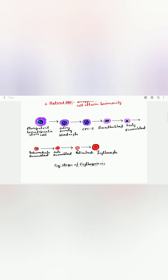Looking at the diagram: from pluripotent hematopoietic stem cells there is formation of colony forming blastocyte, and from there colony forming unit erythrocyte, then proerythroblast, early normoblast, intermediate normoblast, late normoblast, reticulocyte, and finally the erythrocyte.